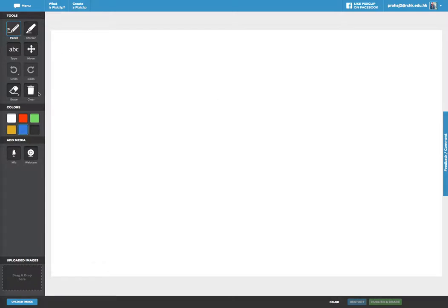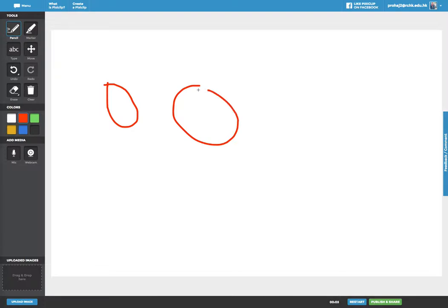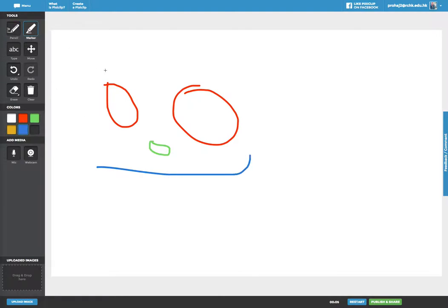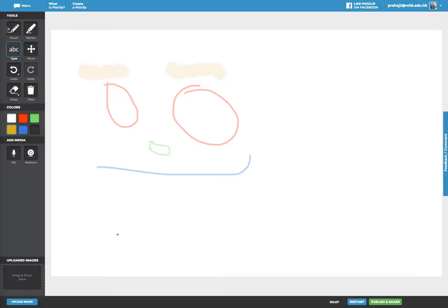And here I can use a pencil, change the colors, I could use markers, add some text.